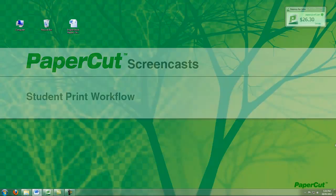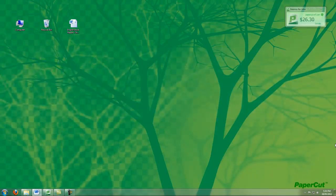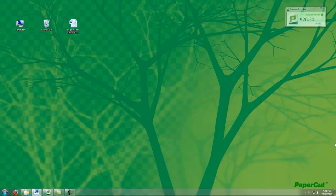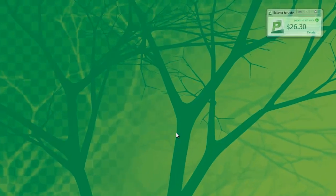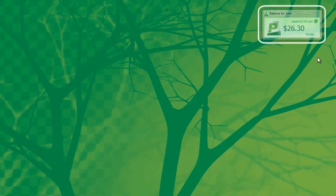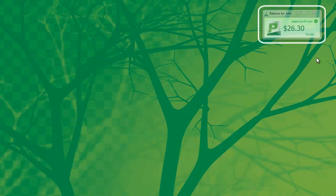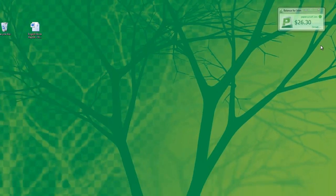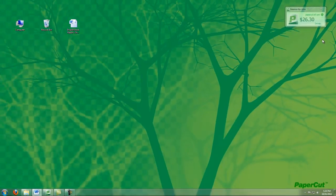I'm now going to give you a quick demo of PaperCut running in an education environment showing a student's average print workflow. If I'm printing as a student, you can see here in the top right hand corner we have the balance window with my current print balance.